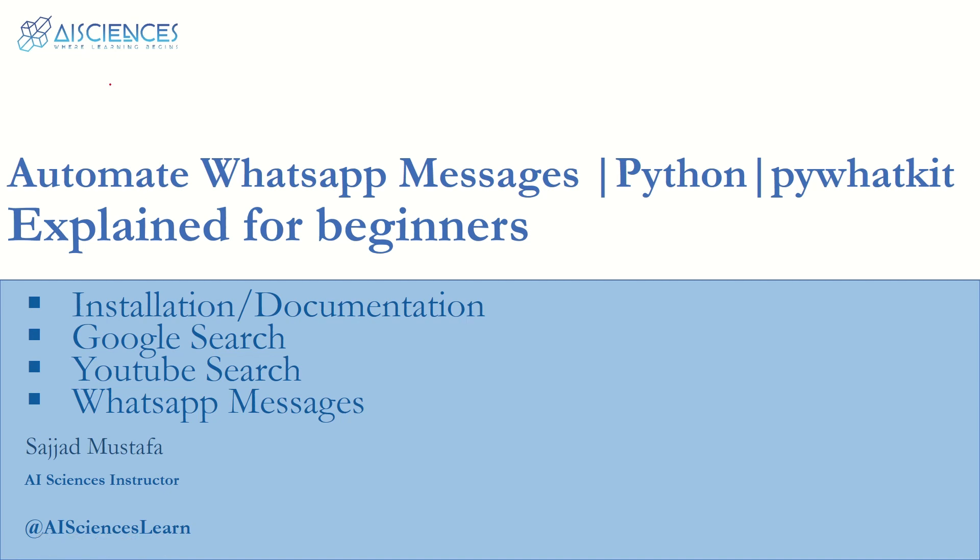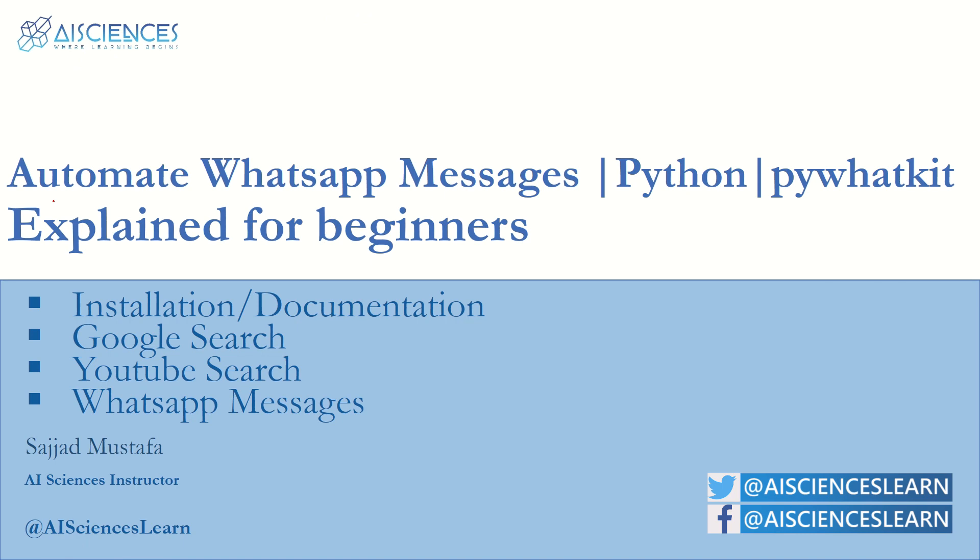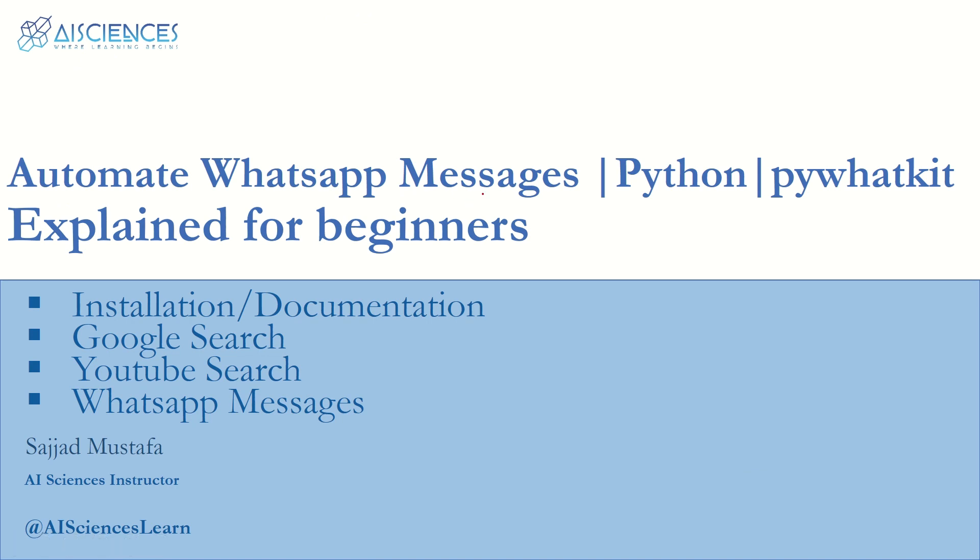Hello AI lovers, we are AI Sciences and today we are going to talk about a very interesting topic - how can we automate WhatsApp messages, how can we automatically send messages on WhatsApp and a little bit more things as well. We are going to do it by using Python programming language and for that we are going to make use of the pywhatkit library.